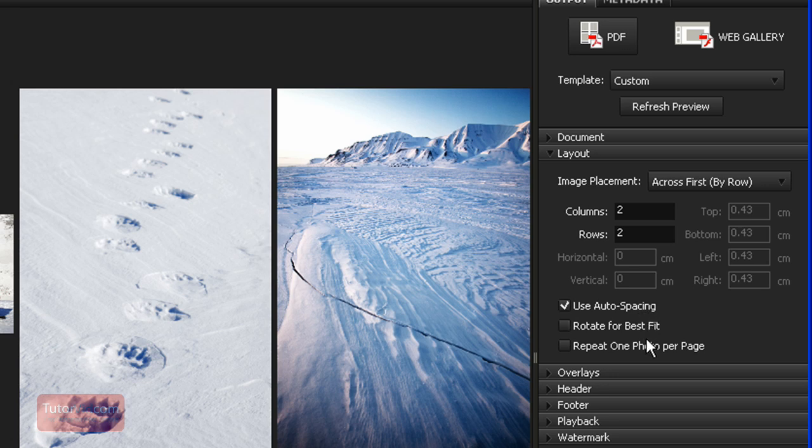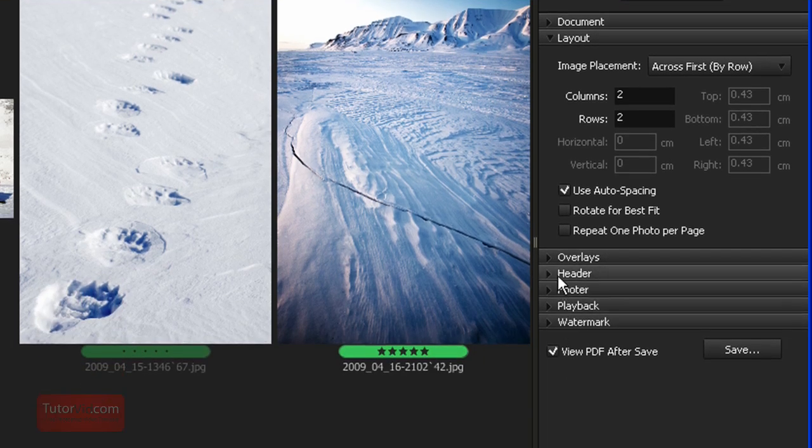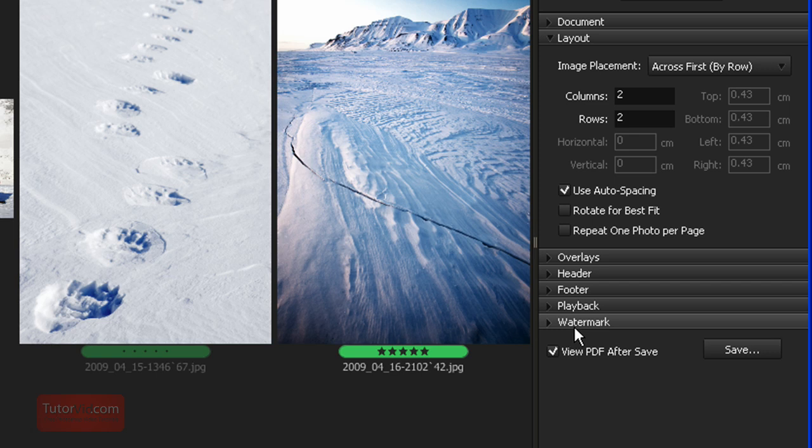If you want Auto Spacing, Rotate. Yeah, I won't go through all of these. But you can set a ton of different settings, headers, footers, watermarks.